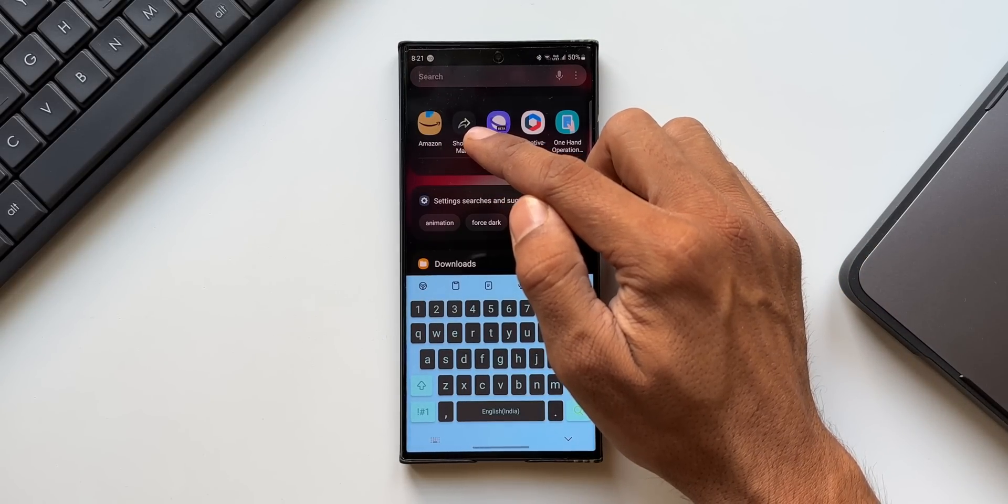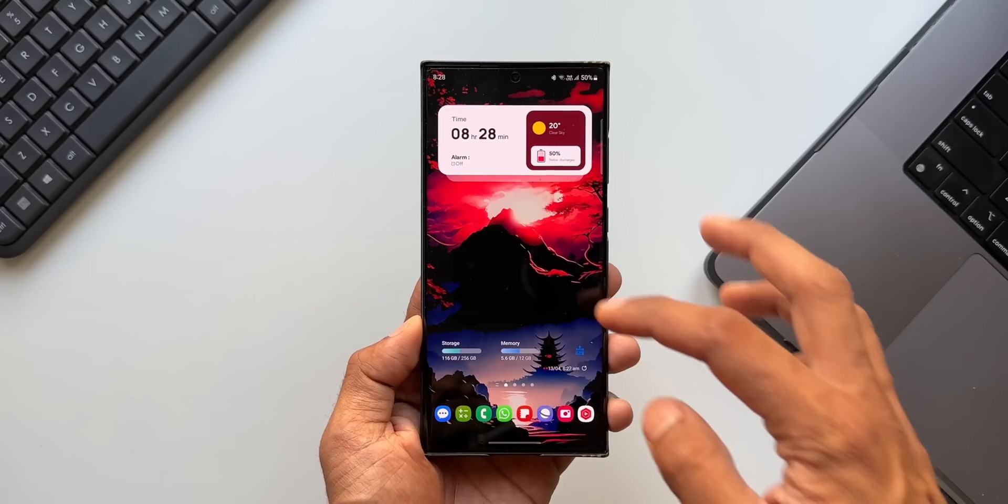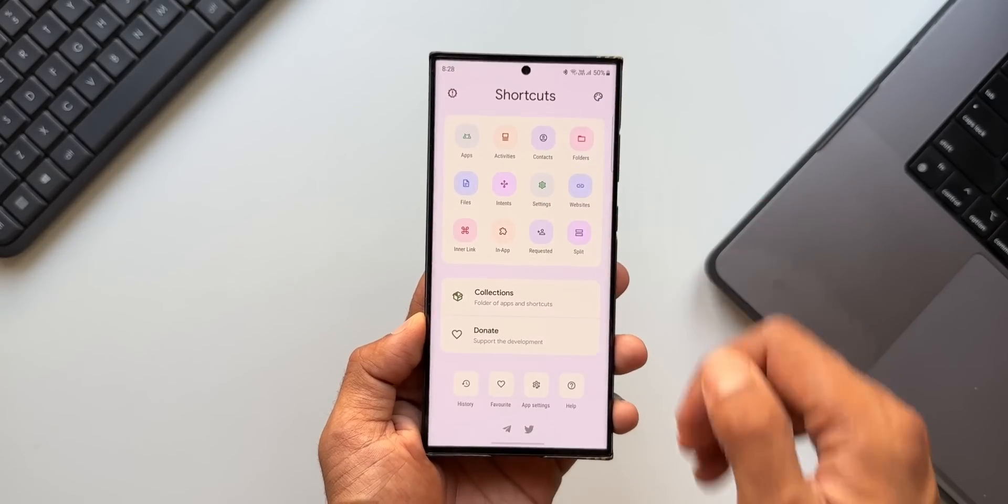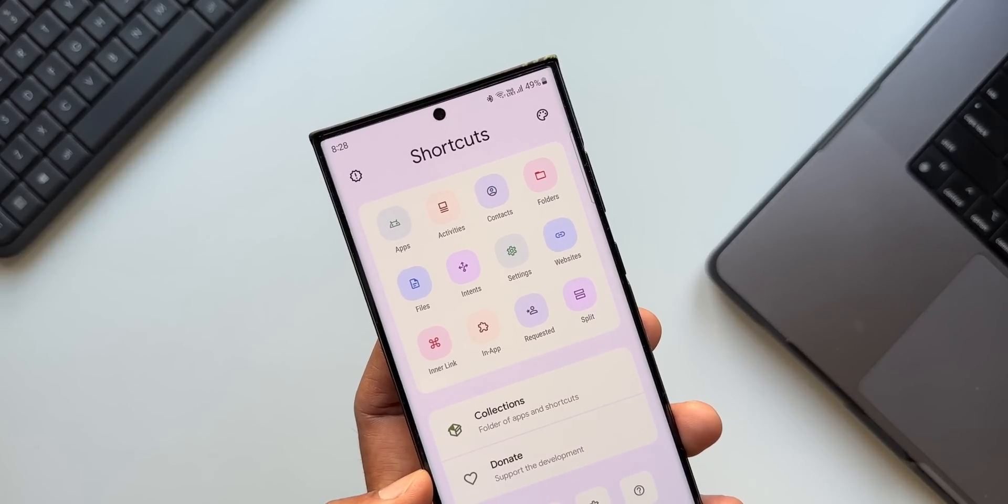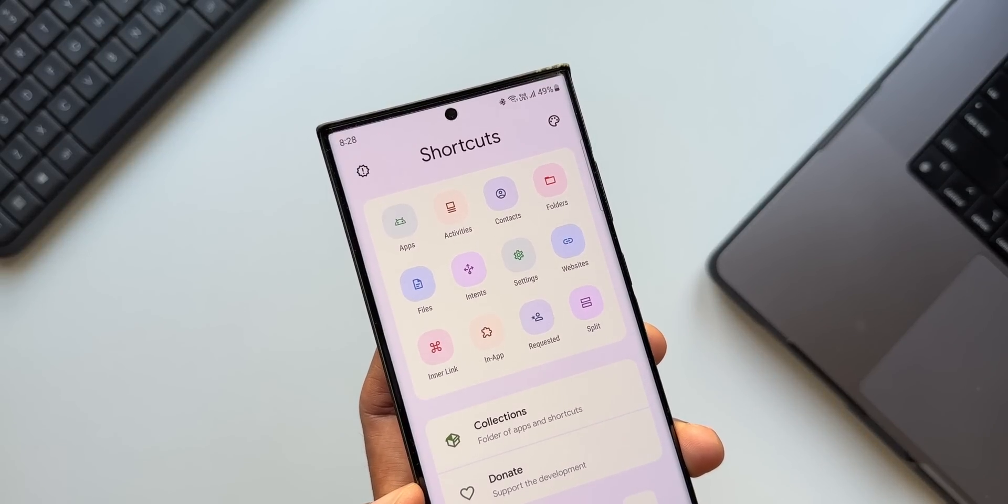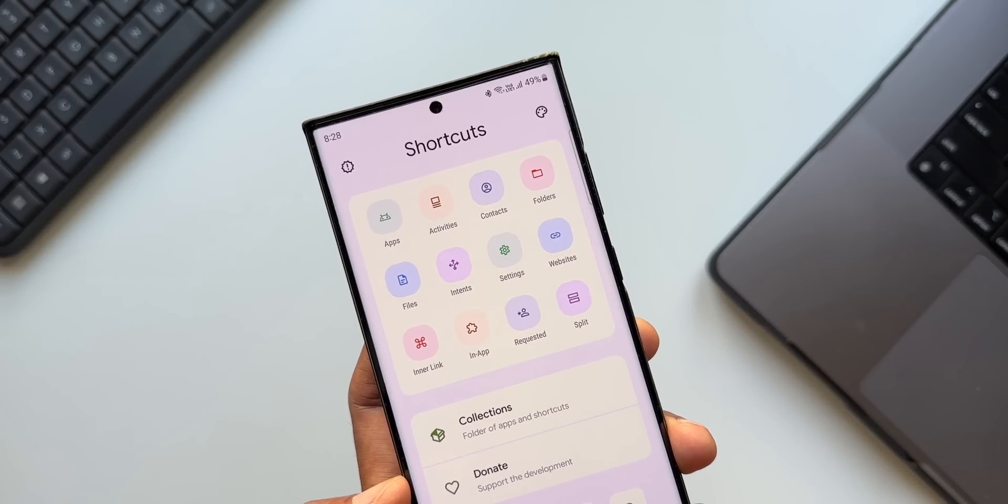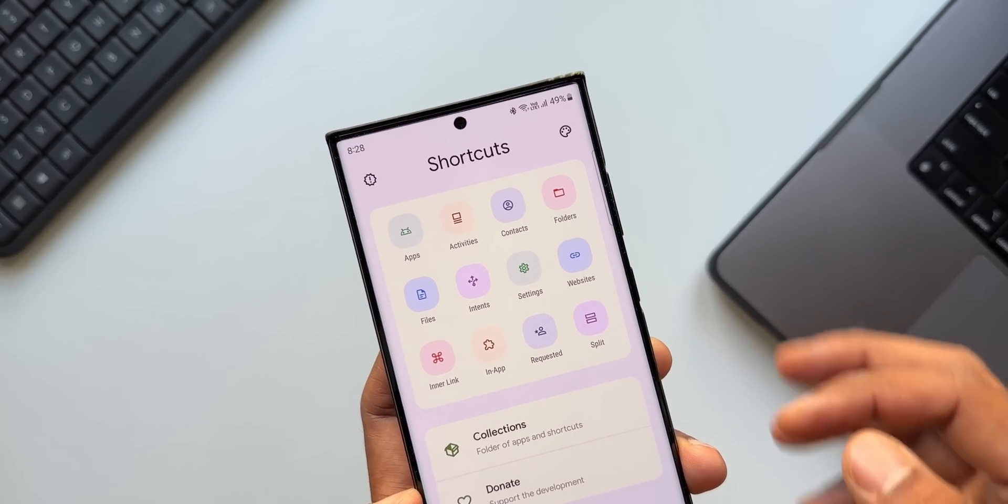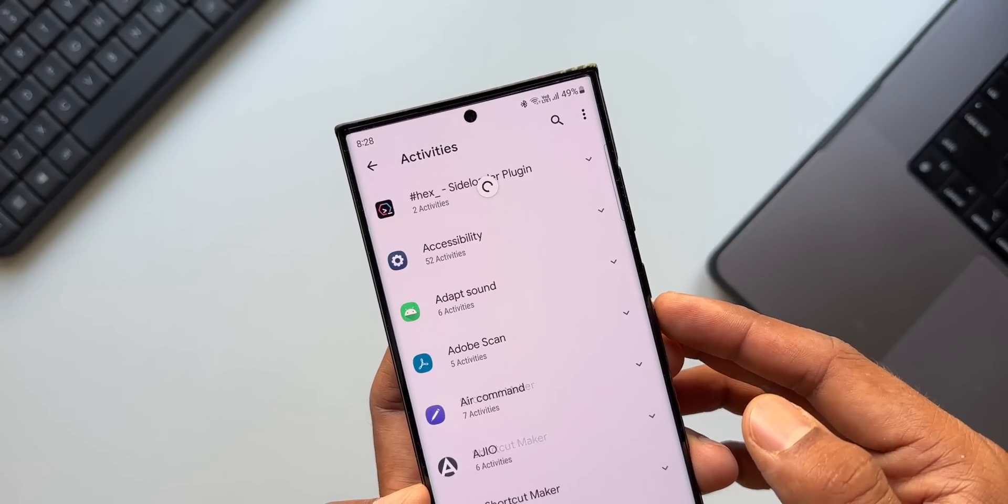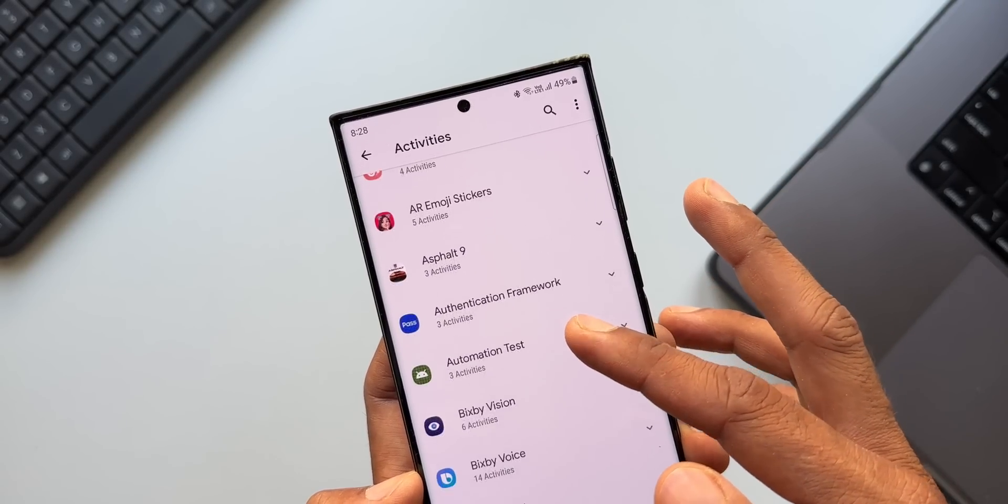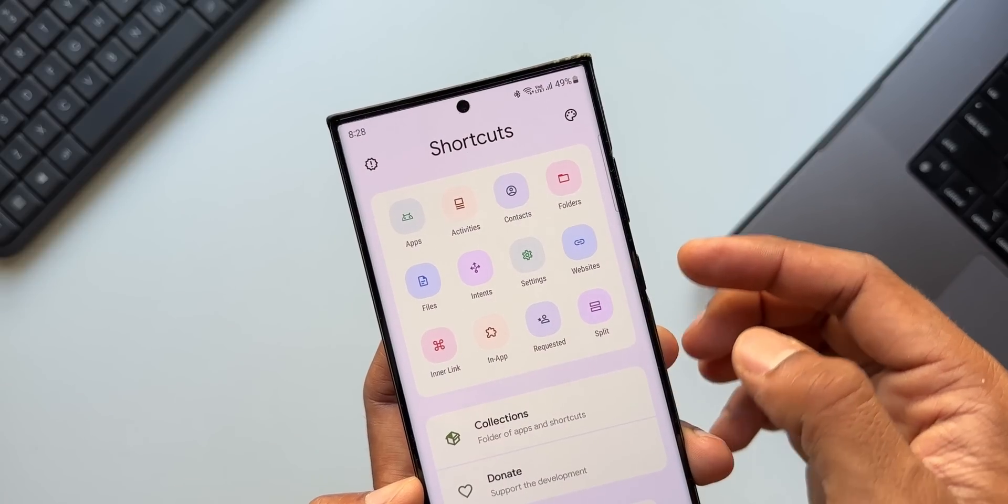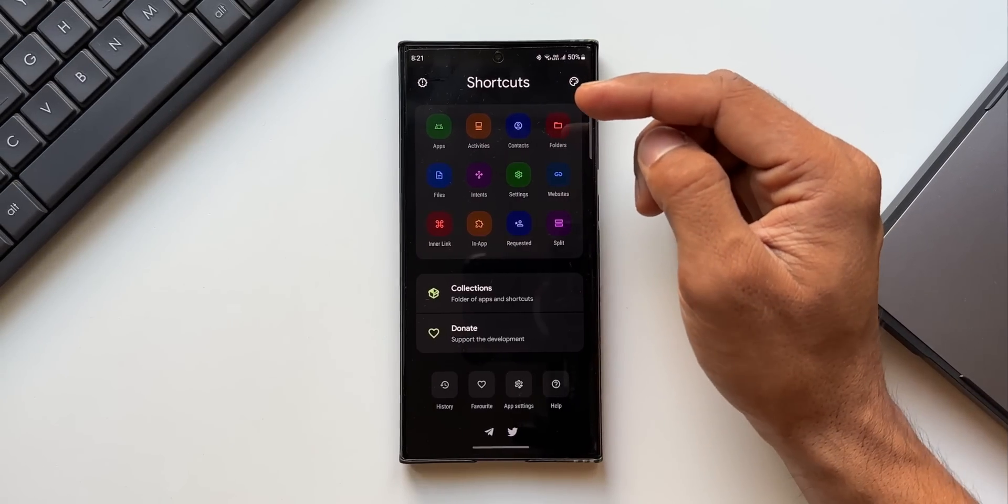First of all, kudos to the app developers of Shortcut Maker. This app is certainly a wonder. We can create so many different shortcuts from system settings or shortcuts for any of the hidden features or files on the phone which can be added on the home screen for quicker access. As you can see, this is the app.